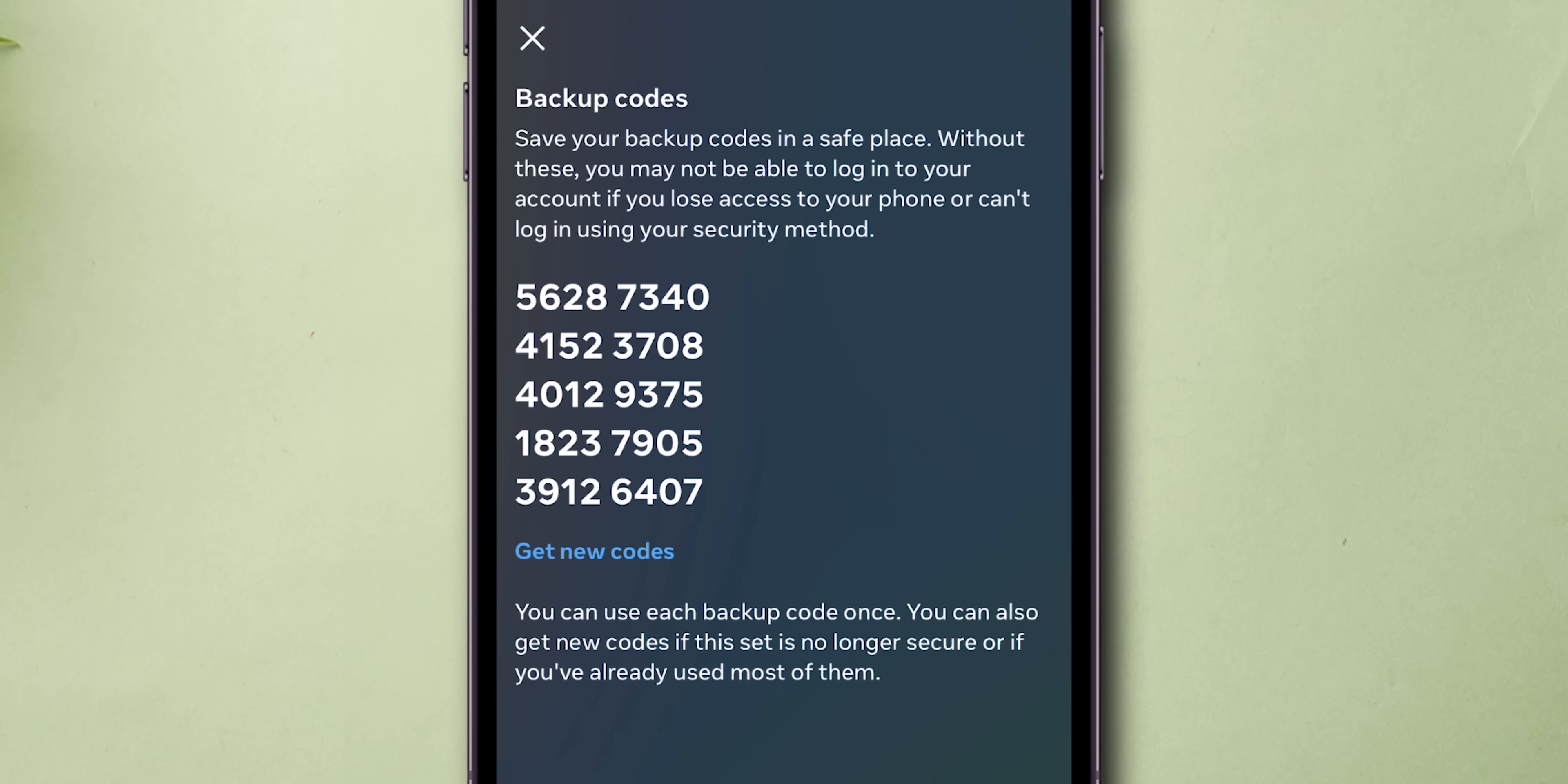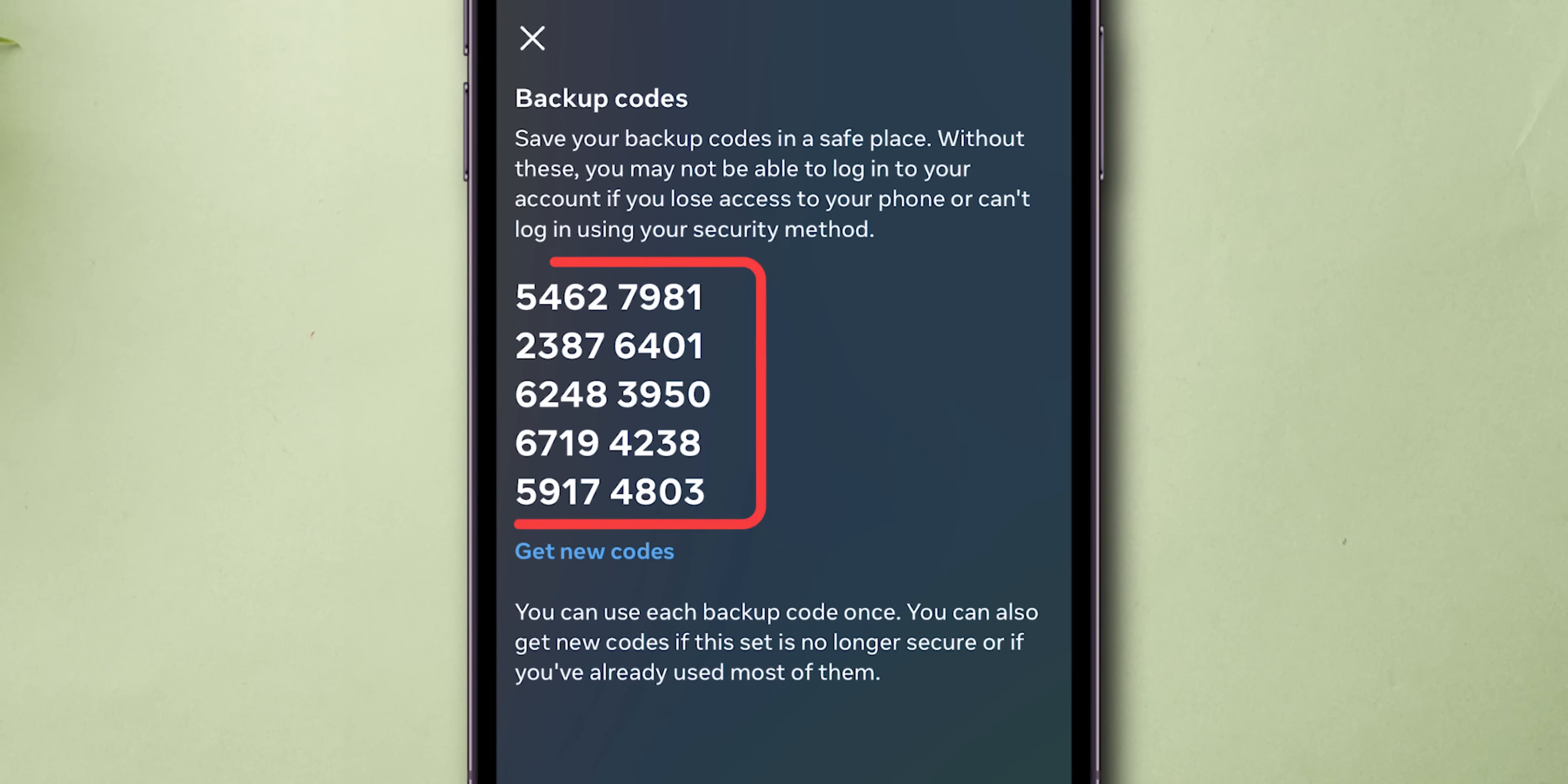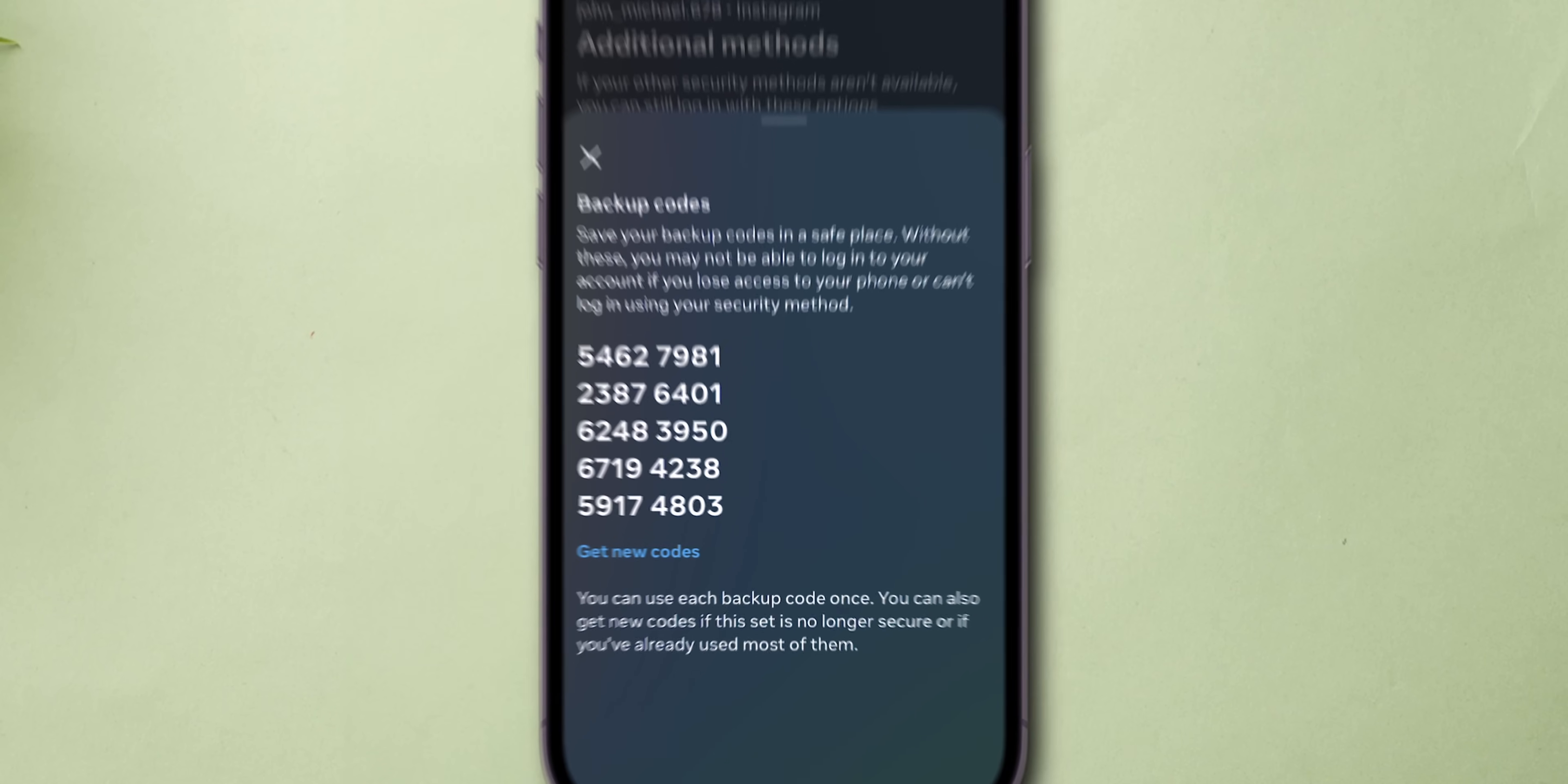If all your codes have been used, then click on Get New Codes so that Instagram will generate new backup codes. And that's it.